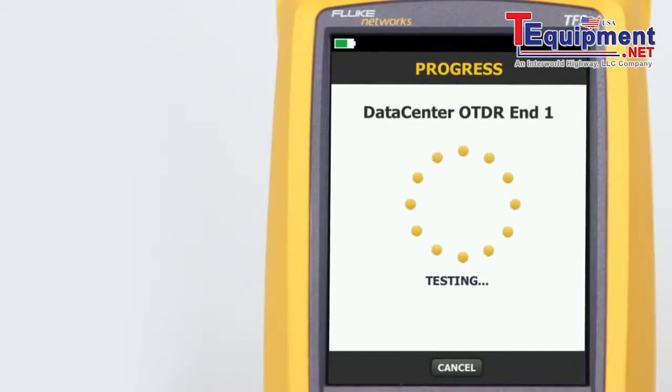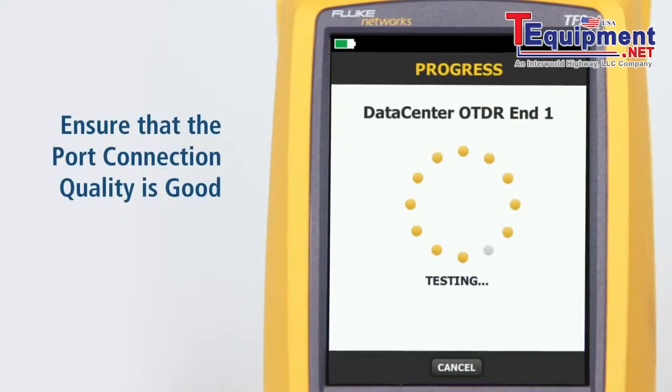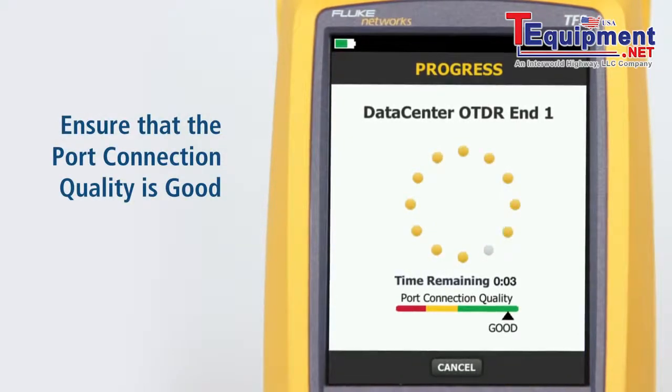Make sure the port connection quality is good. If it's not good, the tester's ability to properly analyze the fiber may be impaired.